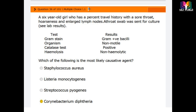Question 36: A six-year-old girl with a travel history presents with sore throat, hoarseness, and enlarged lymph nodes. A throat swab was sent for culture and results showed gram-positive bacilli. The organism was non-motile, catalase positive, and non-hemolytic. Which of the following is the most likely causative agent? Options are: Staphylococcus aureus, Listeria monocytogenes, Streptococcus pyogenes, and Corynebacterium diphtheriae.